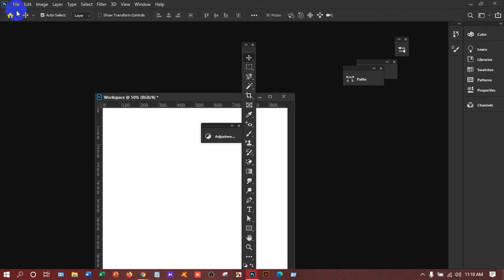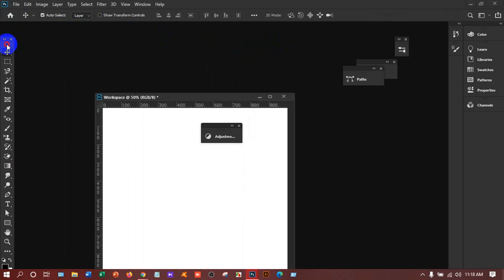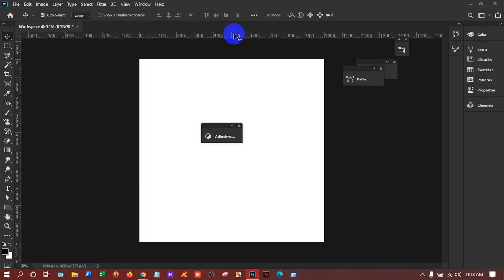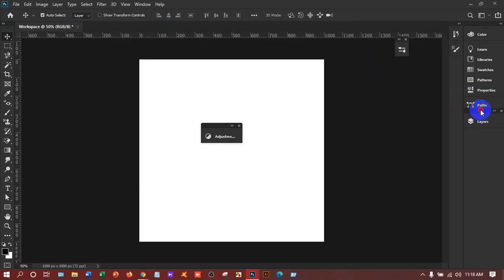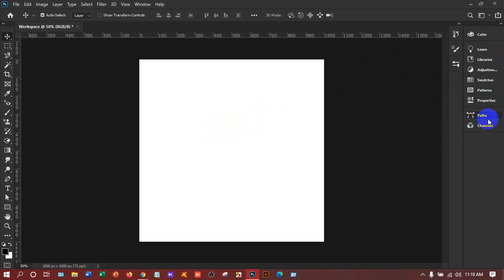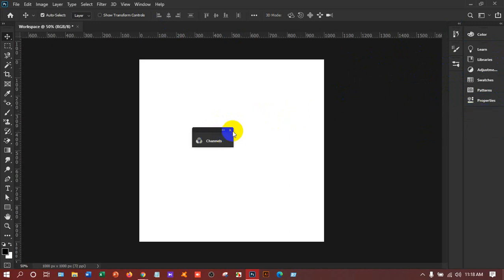To place the option bar back, go there and stay in position — whenever you see a blue line, release your mouse. Now for the toolbar, hold it from here and go there. You will see the blue line — just keep it back. With the same process, place layers here, brushes here, and the adjustment layer back.